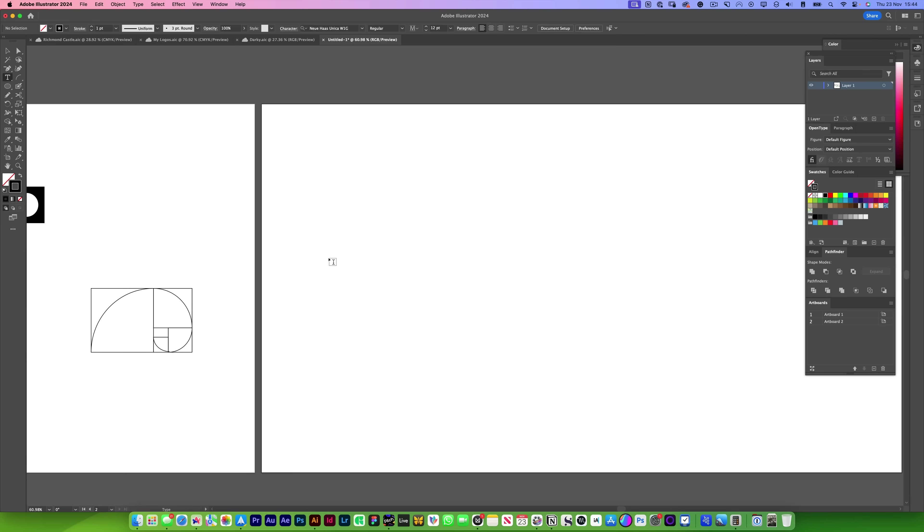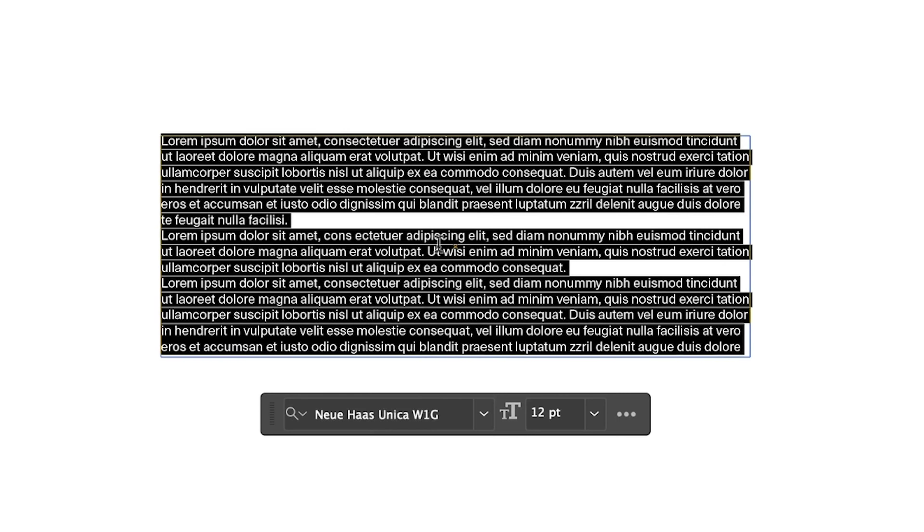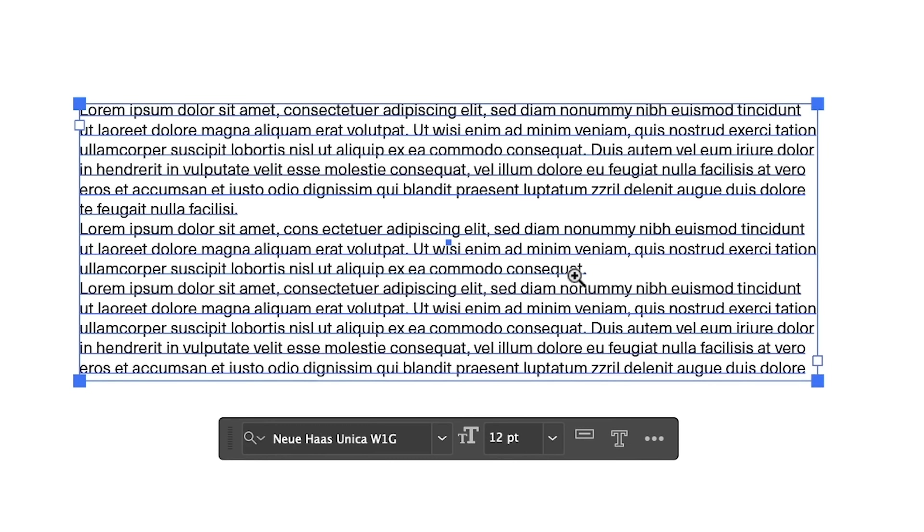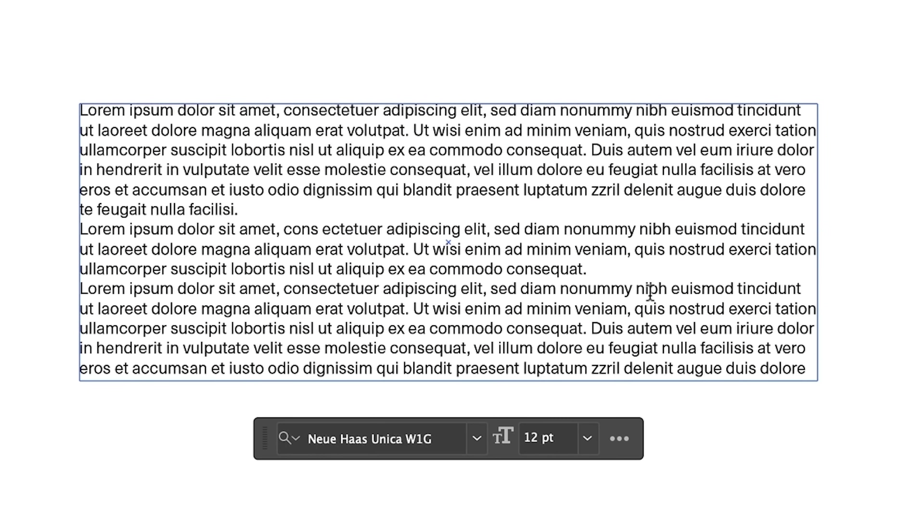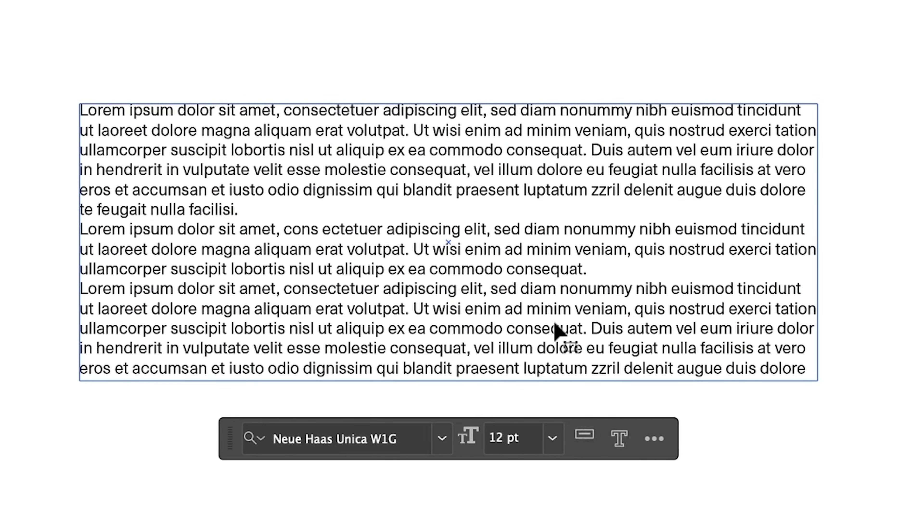If you're spending time creating a harmonious type system, then here's an easy way of creating the correct sizes. Find your body text. So I'm going to say this is our body text. We like it. It's 12 points, Neue Haas.